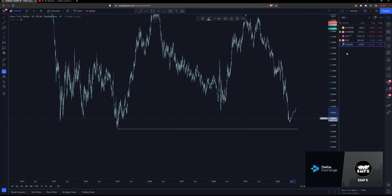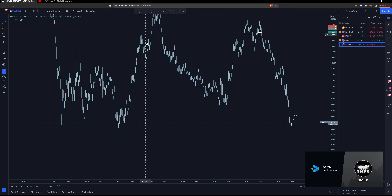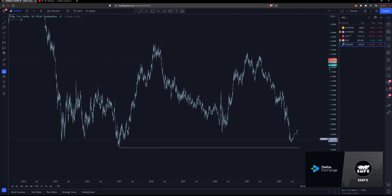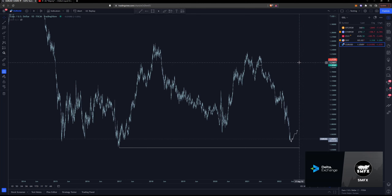That pretty much covers everything. I am looking to take longs here — we're at support and it just makes sense. If you're interested in anything I'm explaining here or the way I'm drawing up the charts, click the link in the description, pick up a copy of the strategy. There are over 500 people in the Discord all trading the same thing. If you don't want to do that, there are about 150 free videos on my YouTube, or you can send me a message on Twitter. I'm happy to help. Best of luck — have a good one.